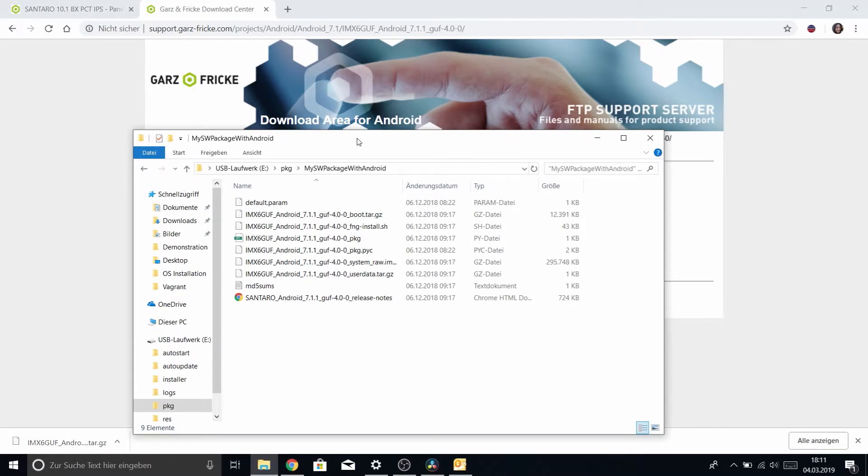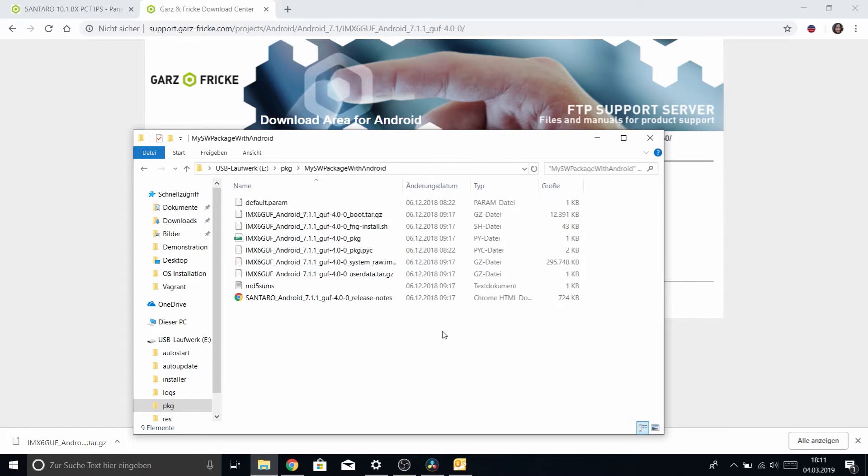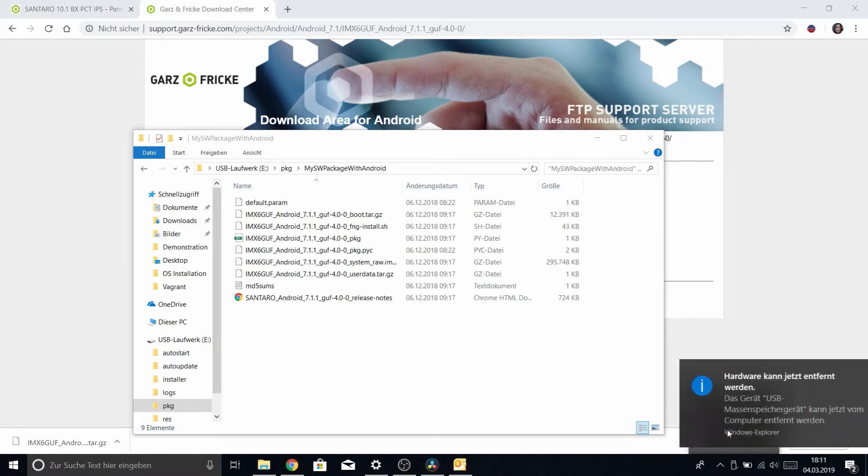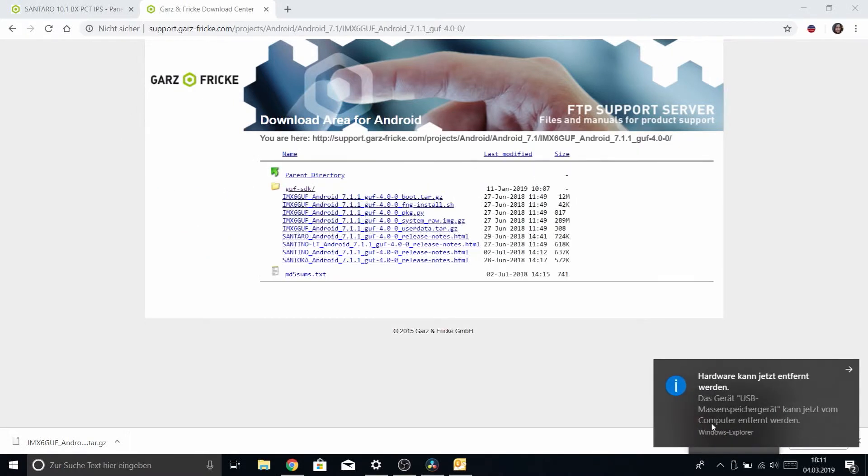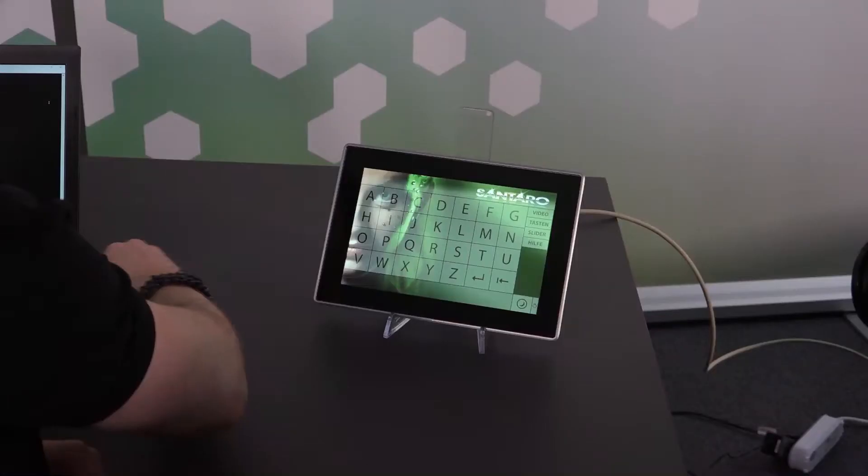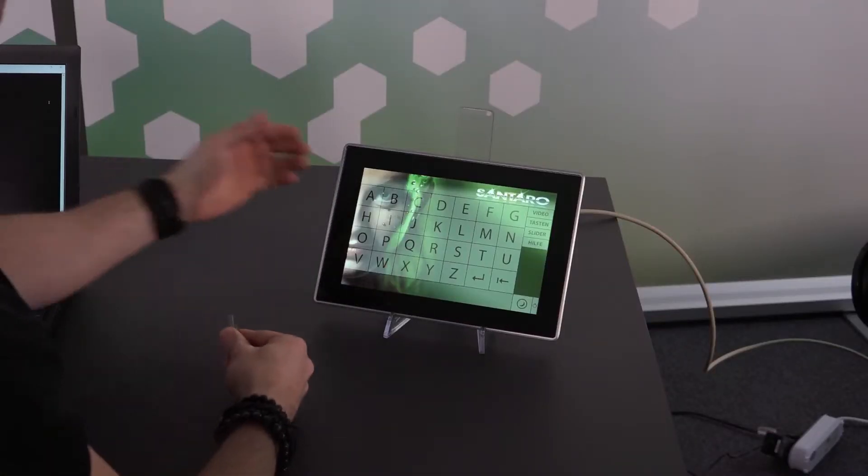So now when we use the stick to boot into our device this software will be available in offline mode. So let's do that now. Be sure, as usual, to safely eject your update stick and head over to your Garz & Fricke device.